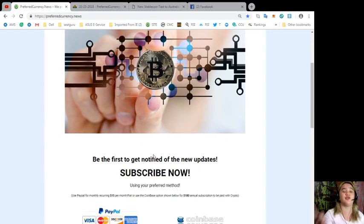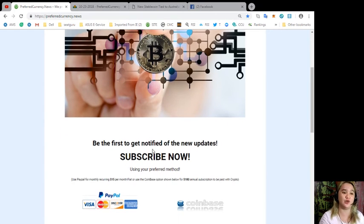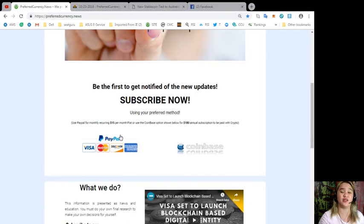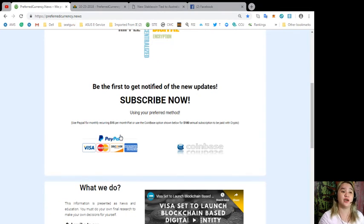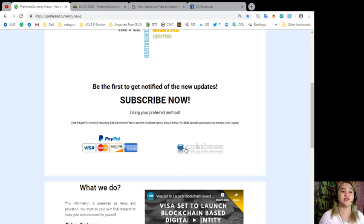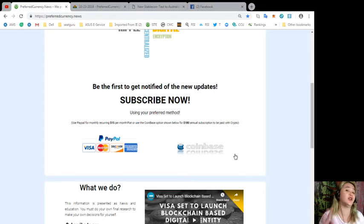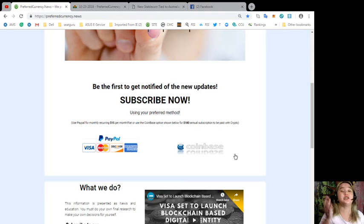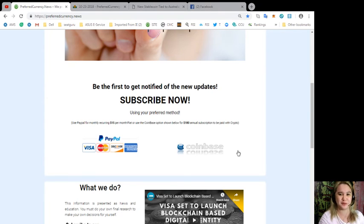Subscribe to preferredcurrency.news. It's only $15 per month via PayPal with fiat, or you can use the Coinbase option. That's $180 annual subscription to be paid with your favorite crypto.